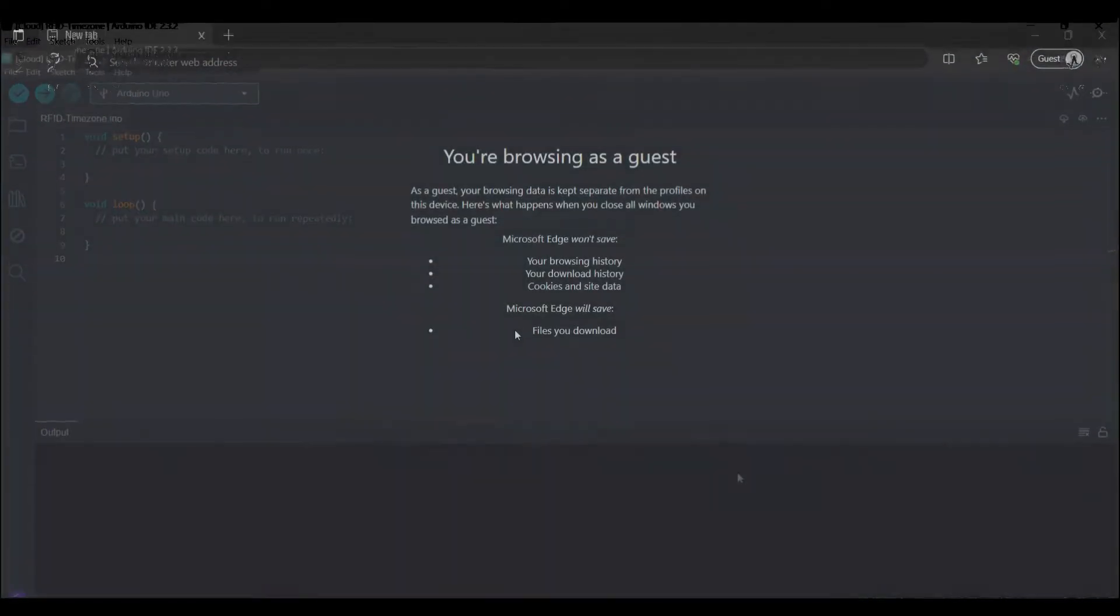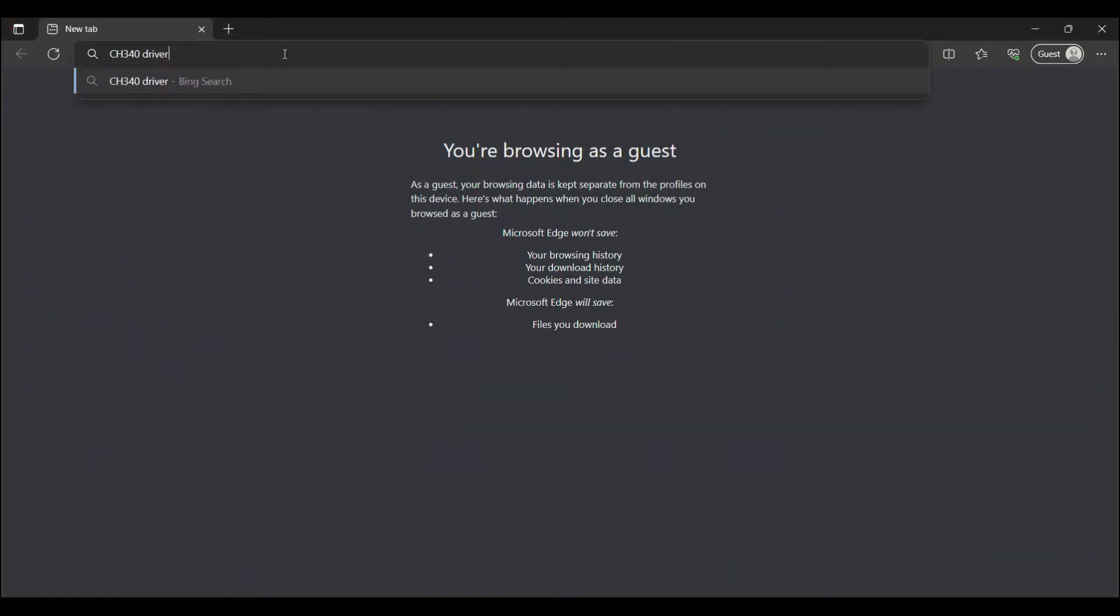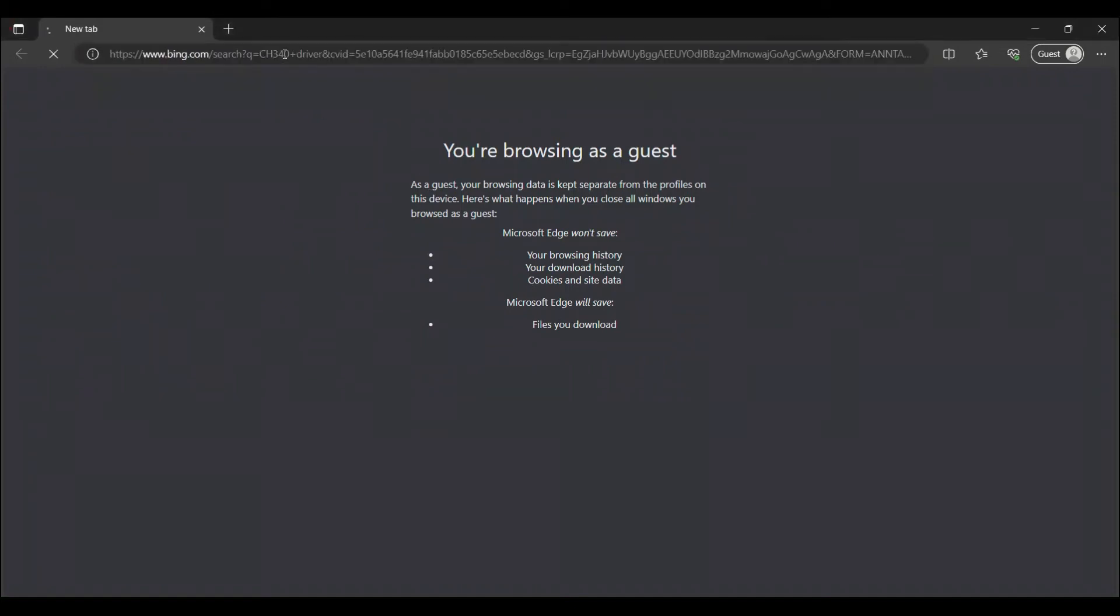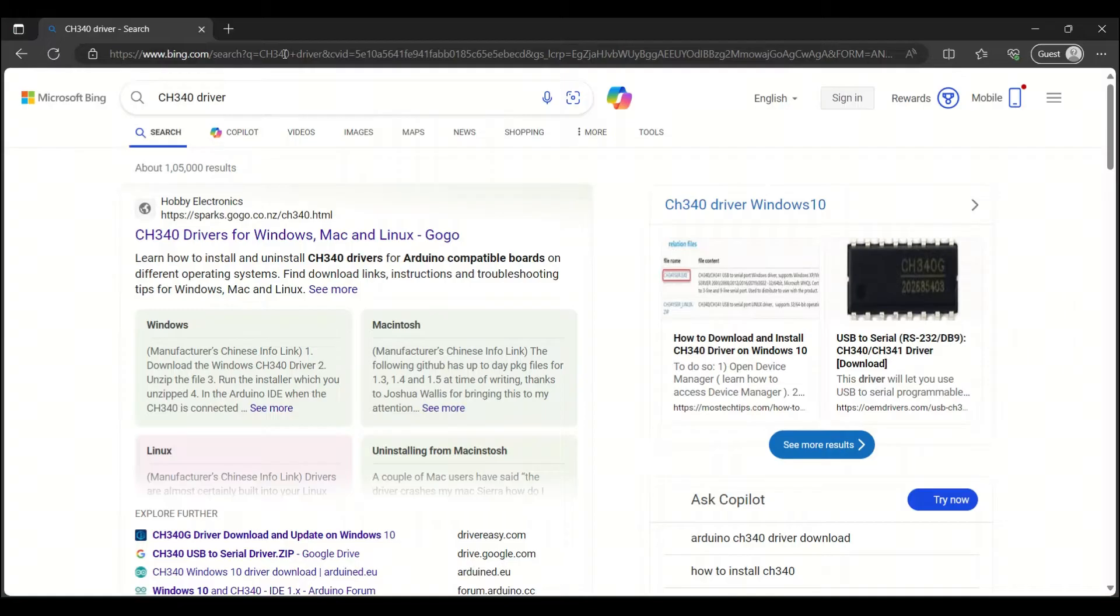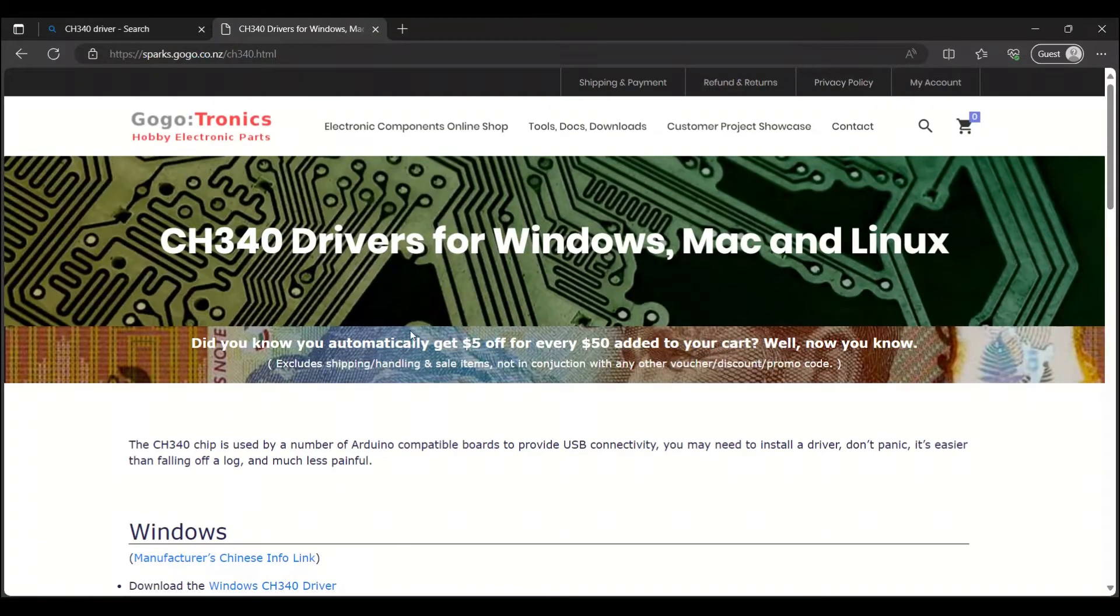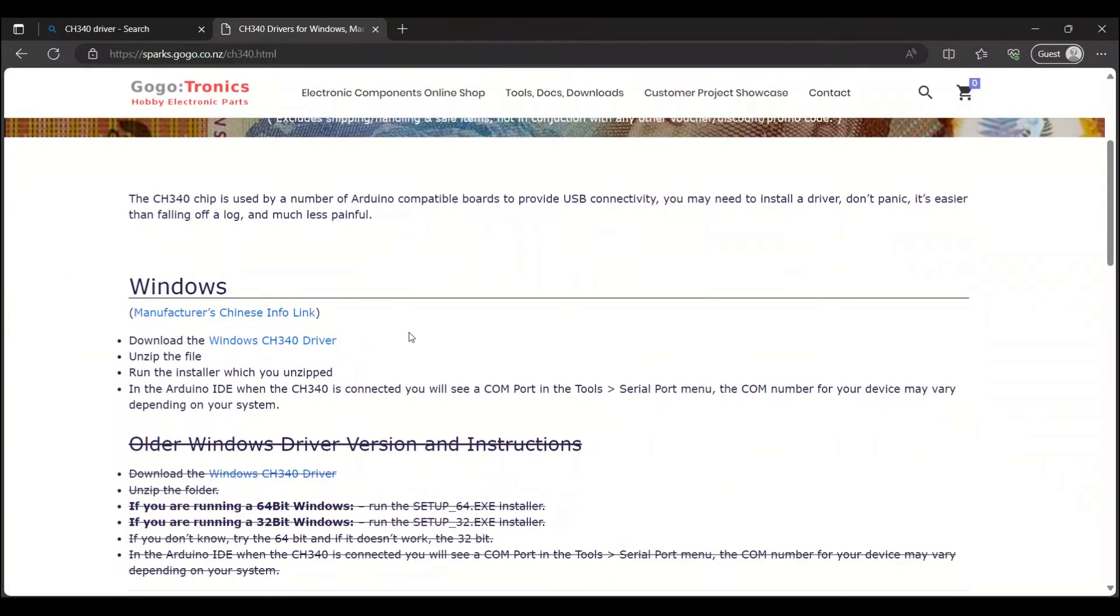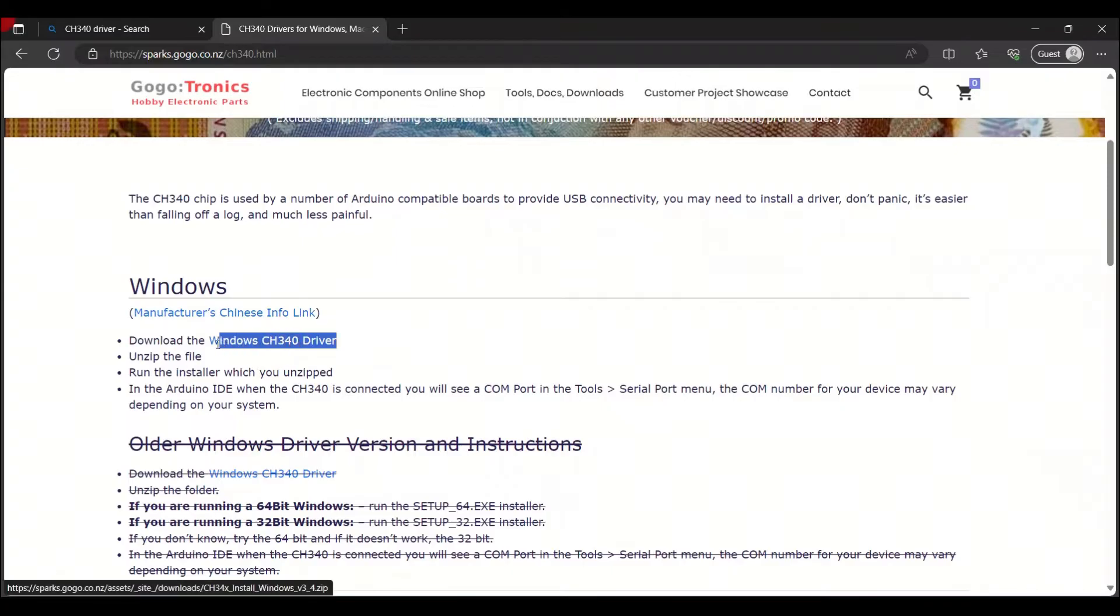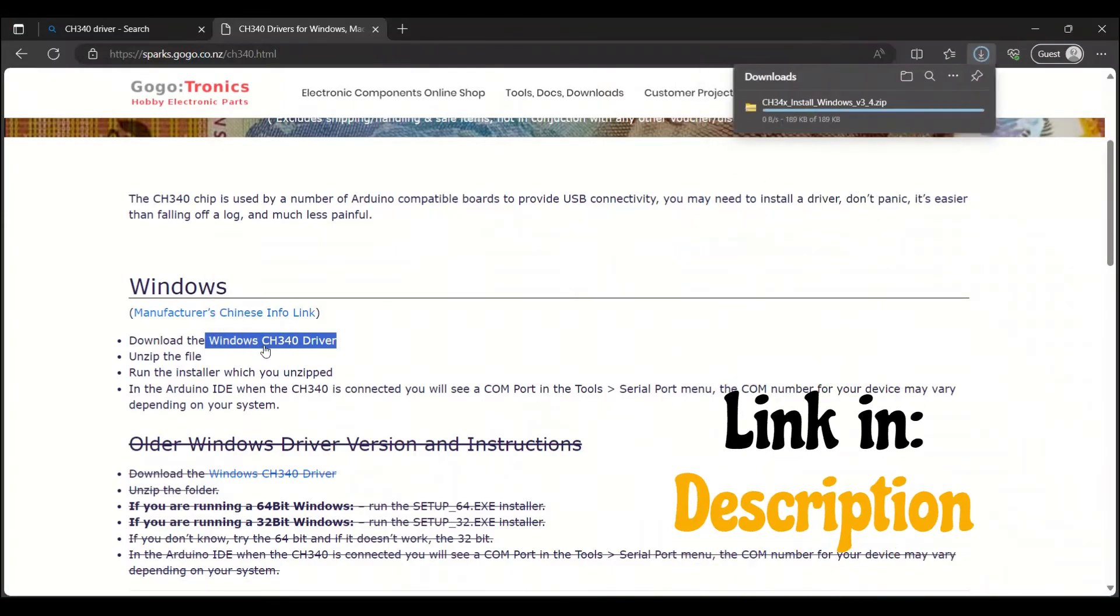The first step to install the driver is to go to a web browser and search CH340 driver. Then go to the website. Next, scroll down and click this link. This will download the CH340 driver file. You can see it downloading in the upper right. Link in description.